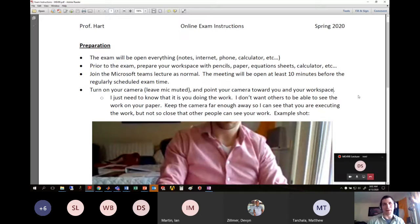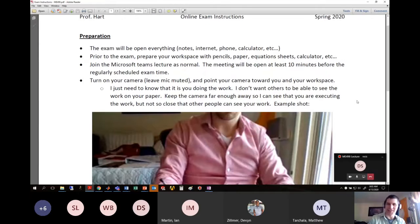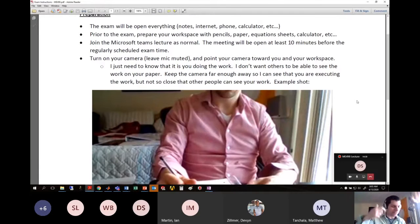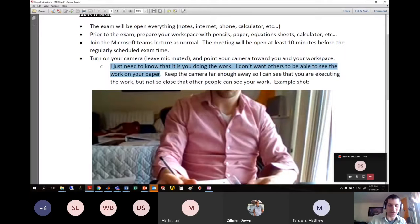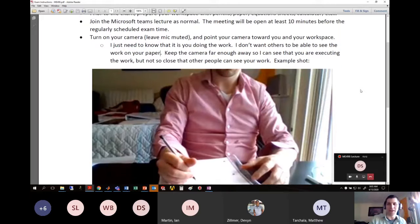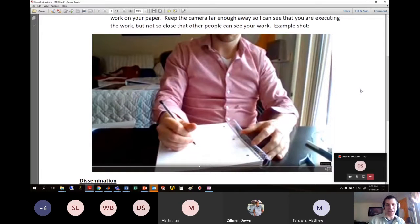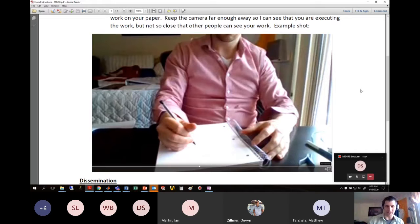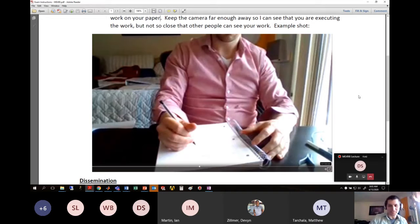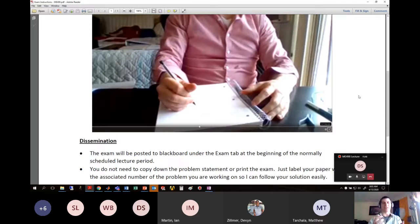Turn on your camera, leave the mic muted, and point your camera toward you and your workspace. I need to know it's you doing the work, but I don't want others to see the work on your paper. Strike a balance — not too far away where I can't see anything, and not too close where it's right on your paper. Here's a good example shot: stuff is written on the paper but you can't really read it. If your camera is on the bottom of your laptop screen, prop it up — you're engineers, figure it out.